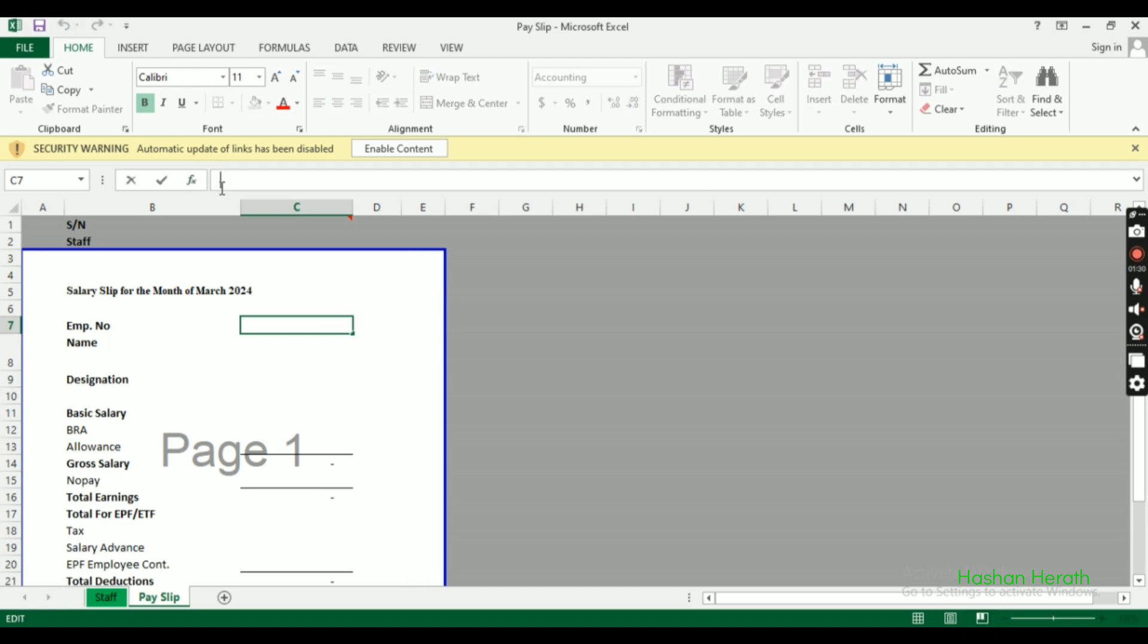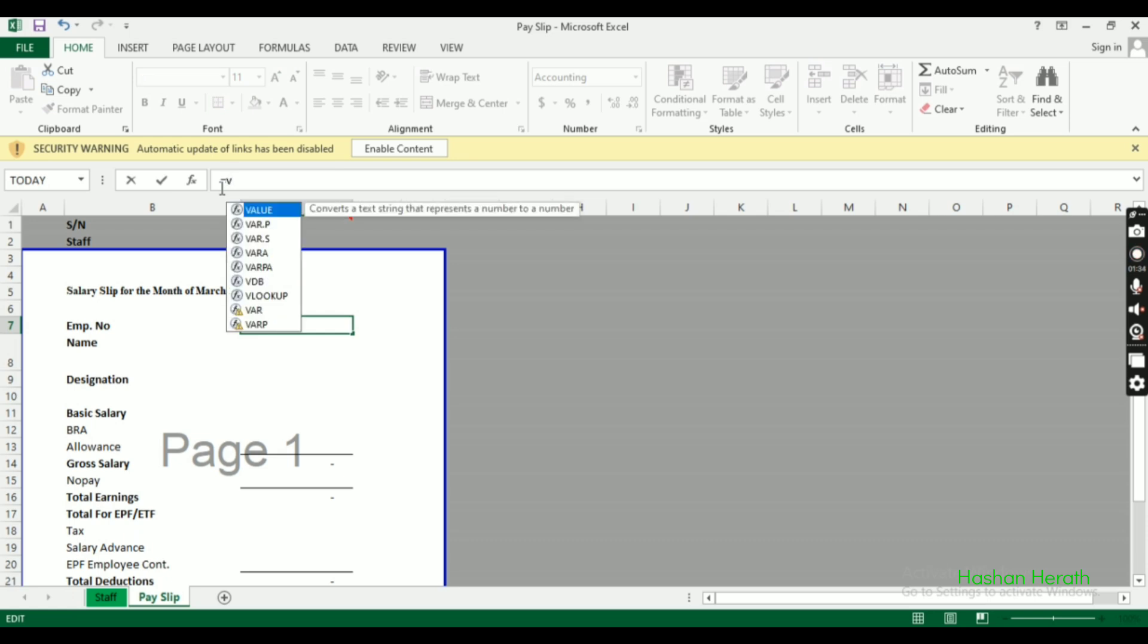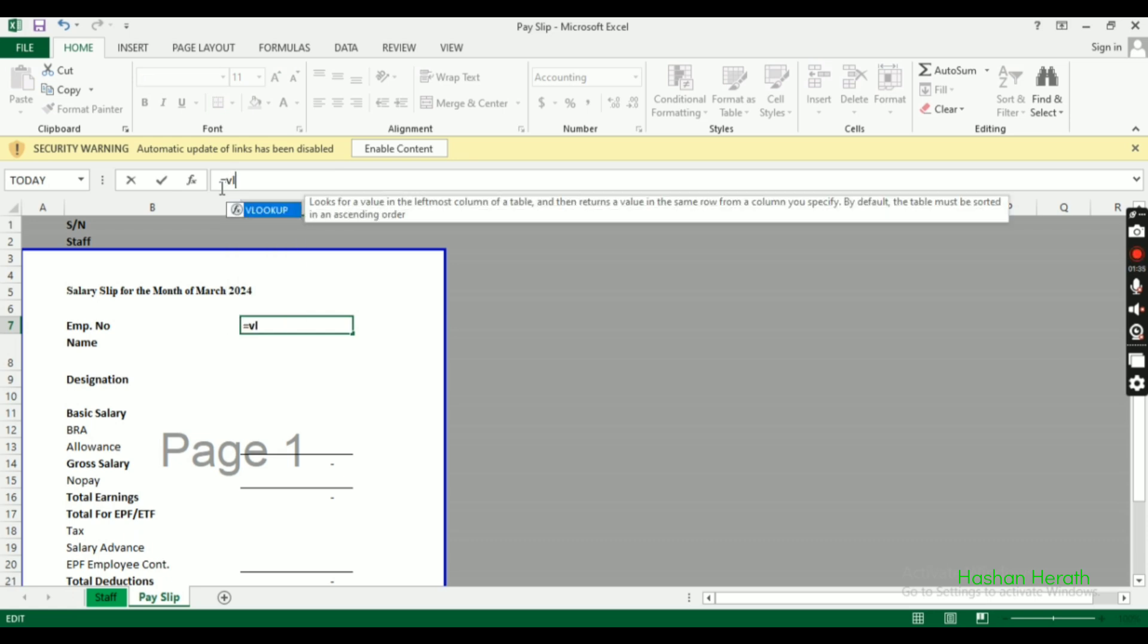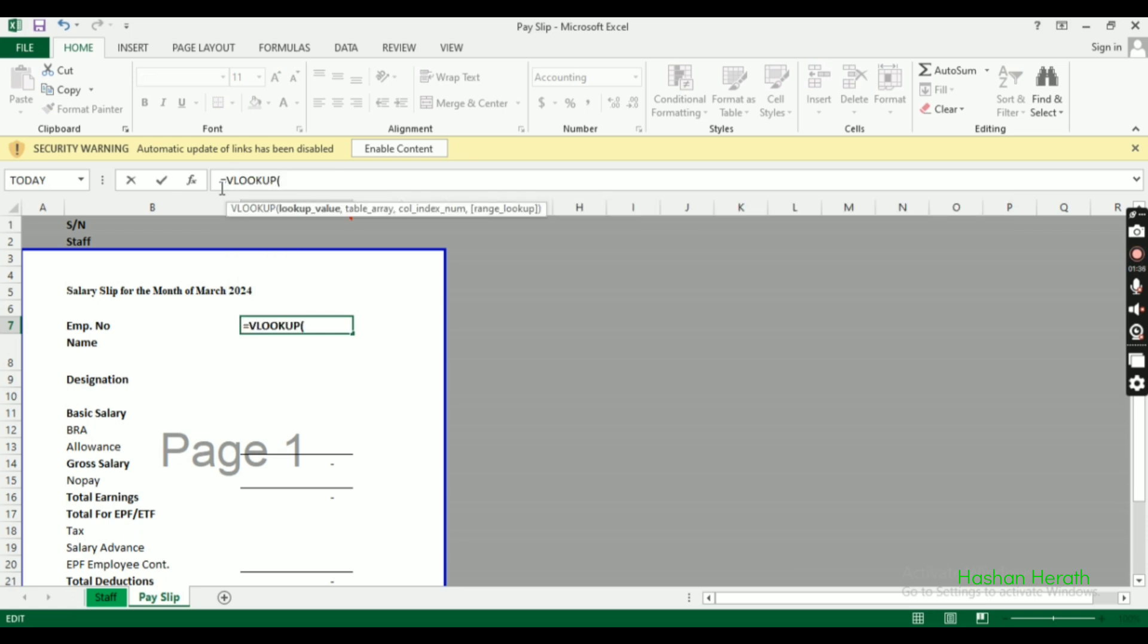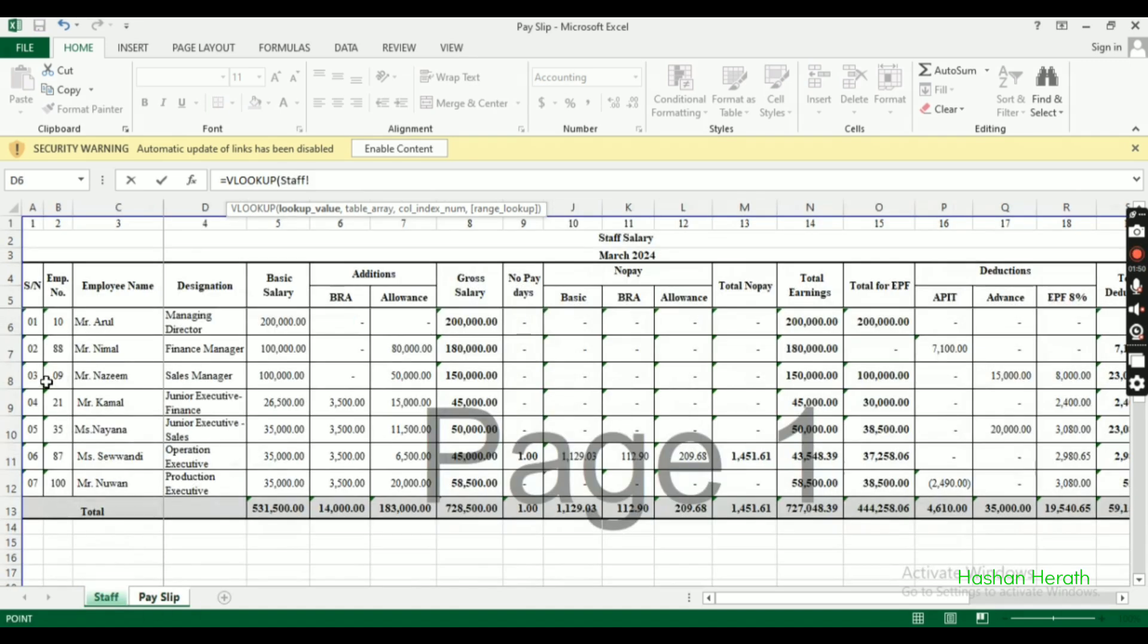The lookup value will be in the payslip area. The lookup value is the employee number or serial number that we'll use to search the data table.